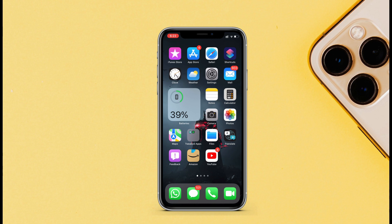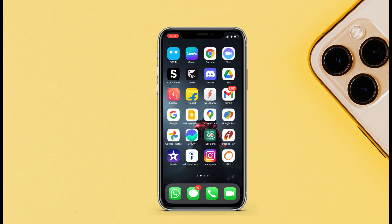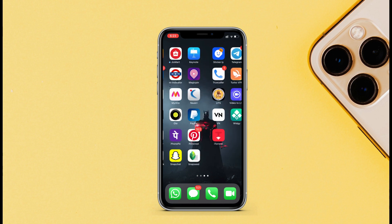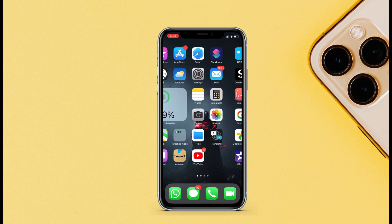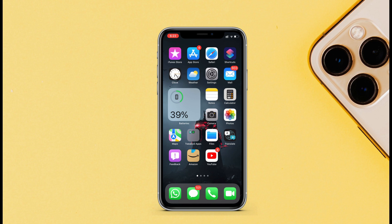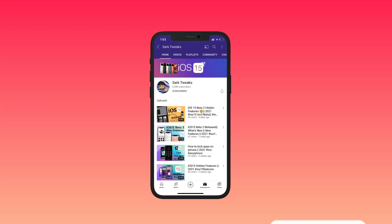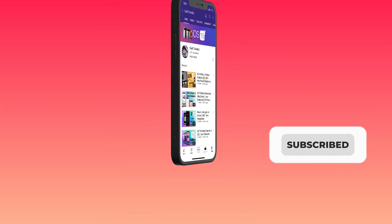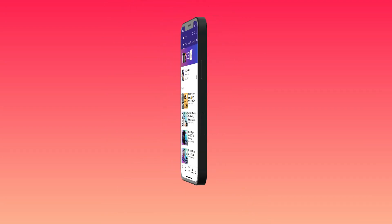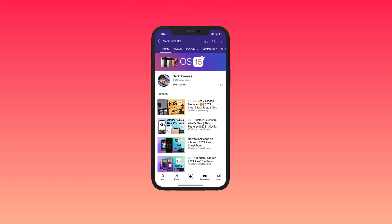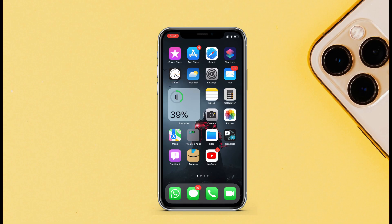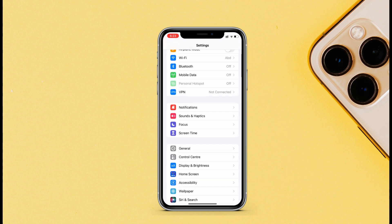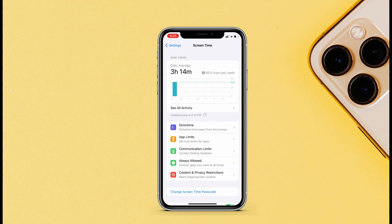Before we start, to stay up to date with iPhone latest features and updates, subscribe to the channel and press the bell icon so you don't miss any updates from us in the future. It will also help our channel to grow. So let's go to Settings, scroll down and...